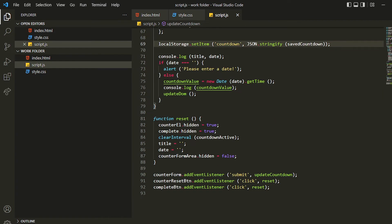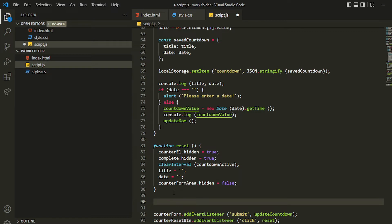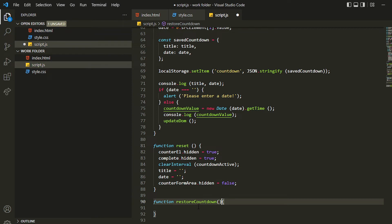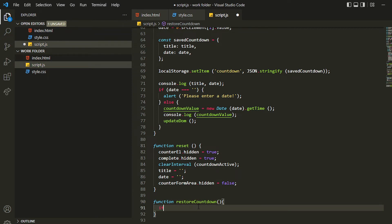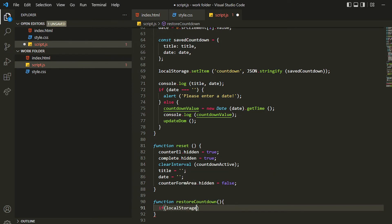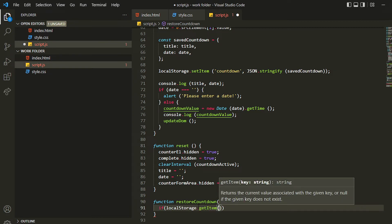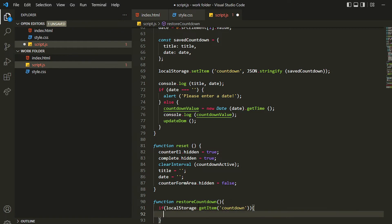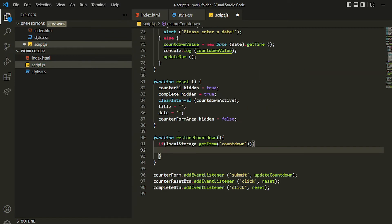Now we'll be accessing that in another function. Let me write a function called restoreCountdown — camel casing. Inside that I'll first check whether the item exists: localStorage.hasItem with the countdown key. If we have the countdown then we'll do everything; if it's not there then we won't do anything.